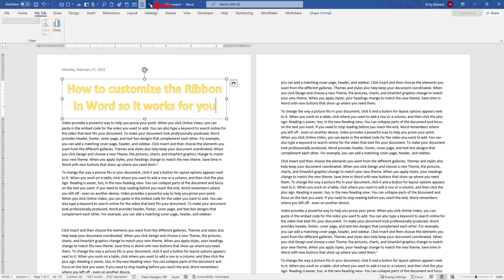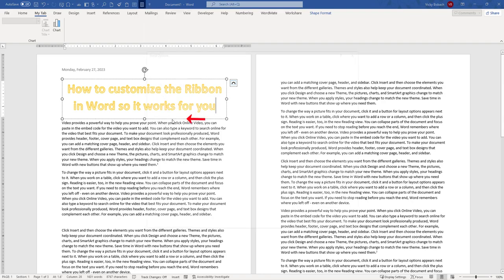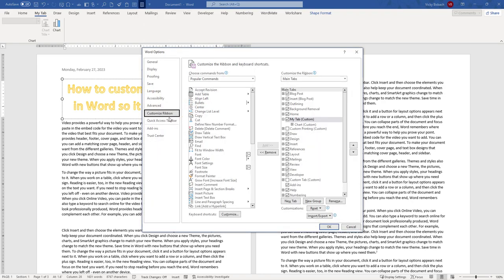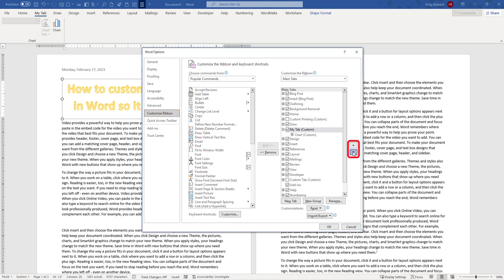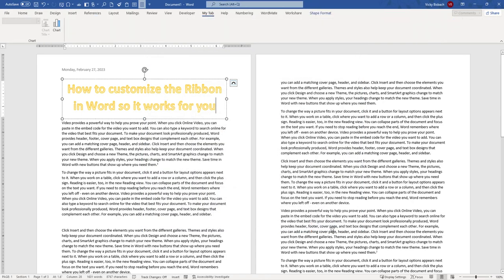If I want to come in here and move it, click the drop-down again, More Commands, Custom Ribbon, and let's move this all the way down. Say OK, and now let's move my tab.